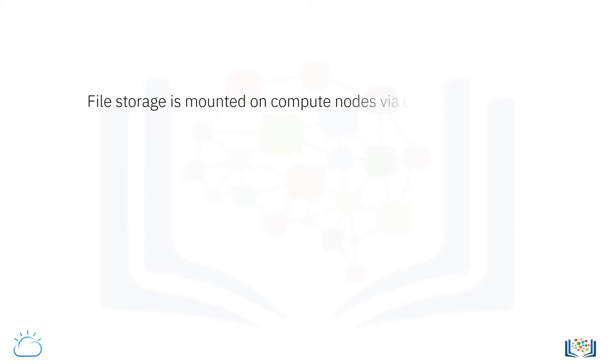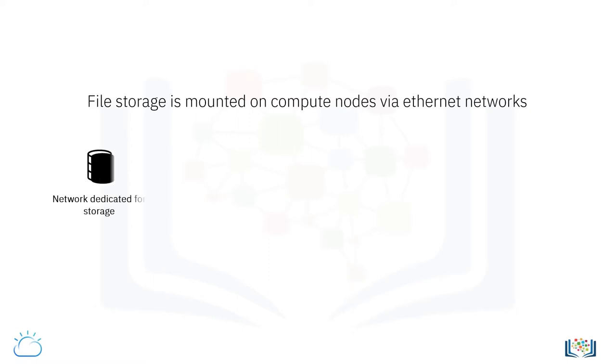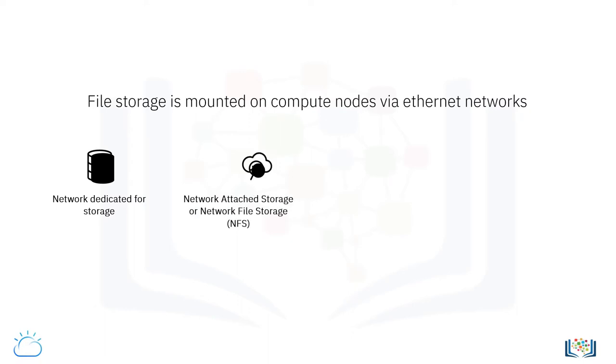File storage is mounted to compute nodes via an Ethernet network, the same kind of network that you might receive email or browse the internet over, although this Ethernet network is normally dedicated to the task. This means it can sometimes be referred to as network attached storage, network file storage, or simply NFS.